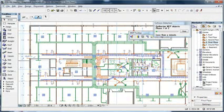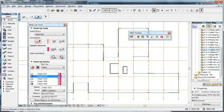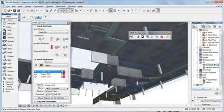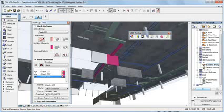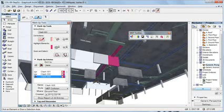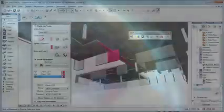For example, if your MEP consultant is also using a BIM-compatible program, you can import the MEP data to ARCHICAD via IFC and discuss necessary wall or slab penetrations or carry out collision detection. This way you can solve any problems during the design stage instead of on the construction site.